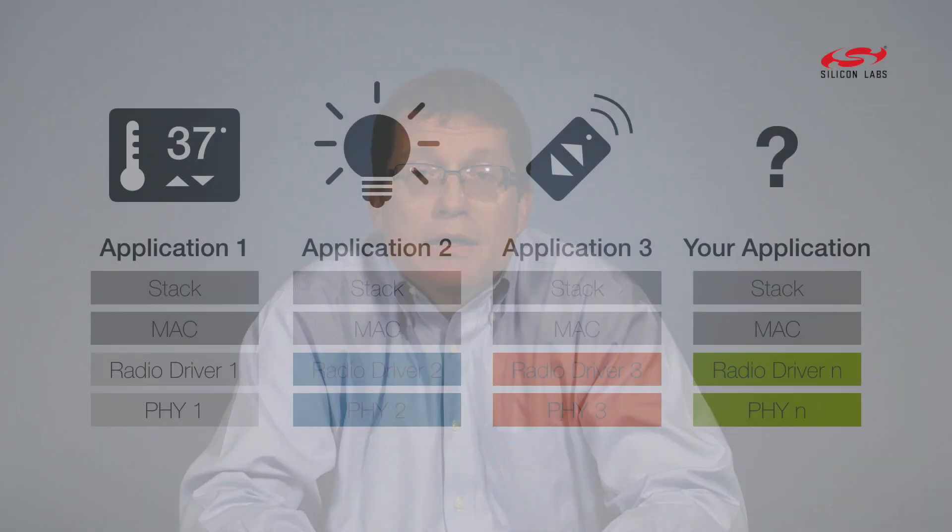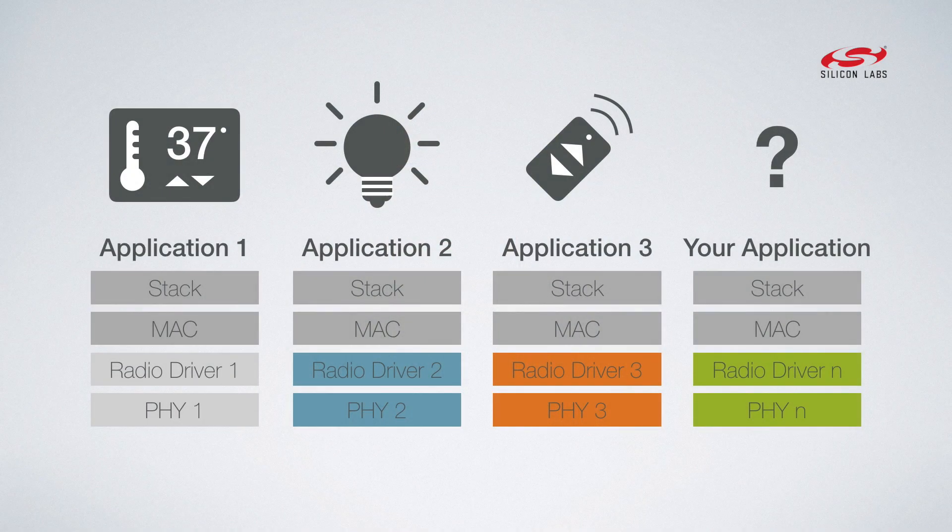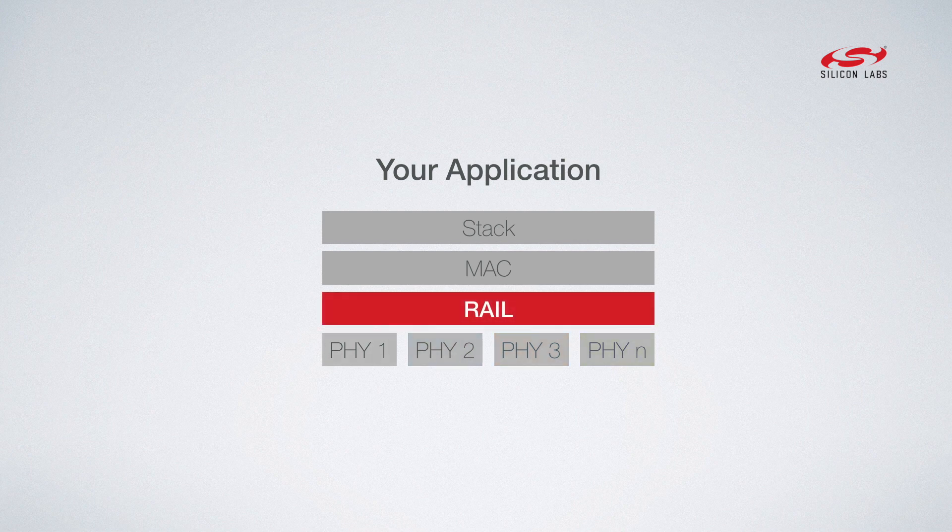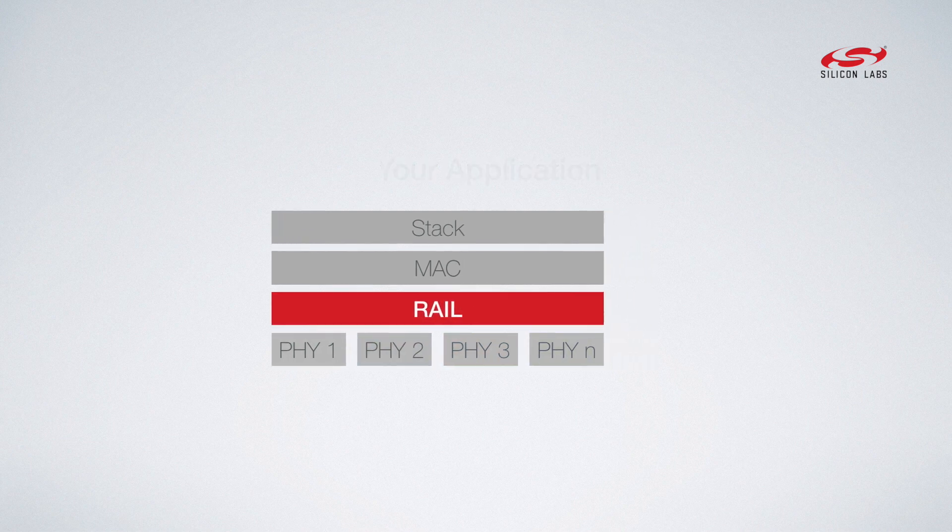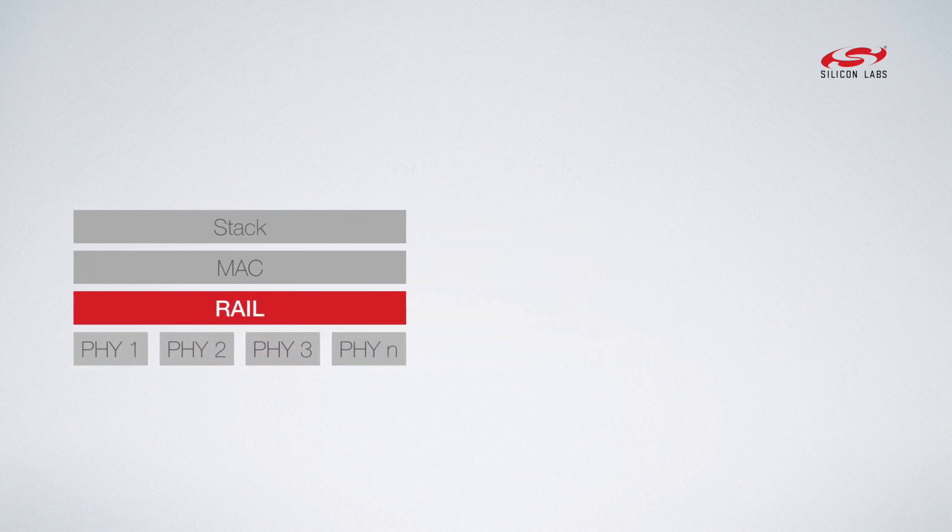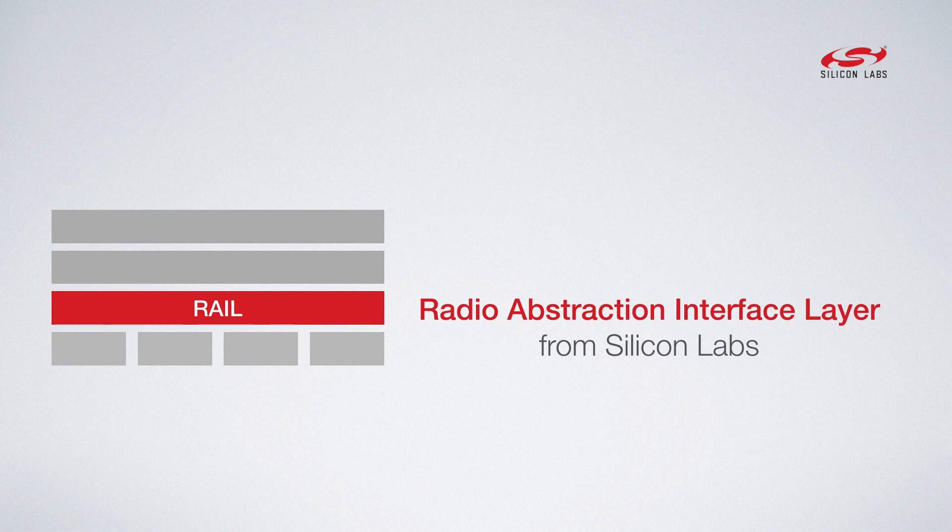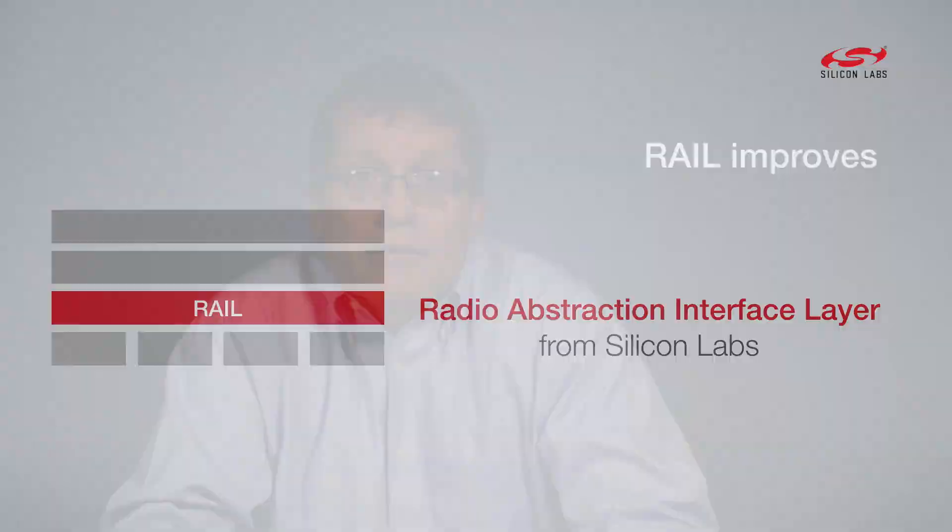The customer doesn't want to have to do that and it takes them a long time if they do. So by configuring RAIL and building it on top of the radio ourselves, we abstract away all those registers and provide customers a GUI configuration where they can set up the things they need out of the radio. They can set up packet formats and build their own proprietary protocols on top of that RAIL abstraction layer.